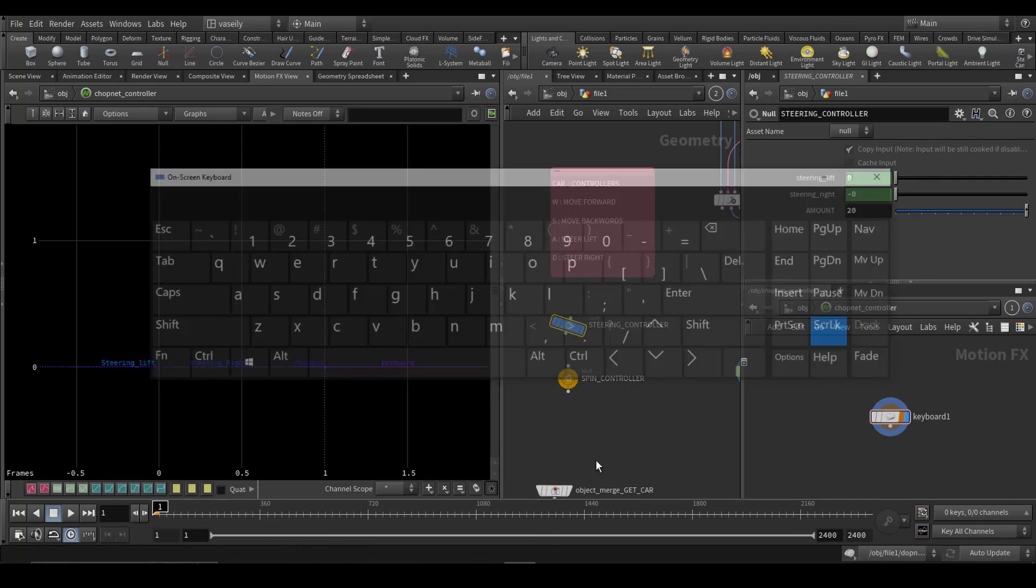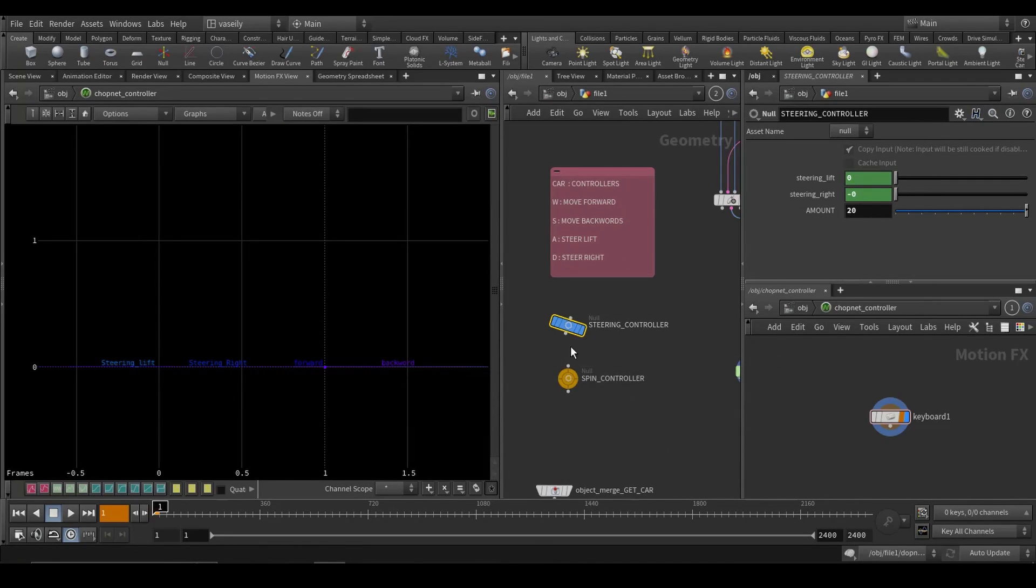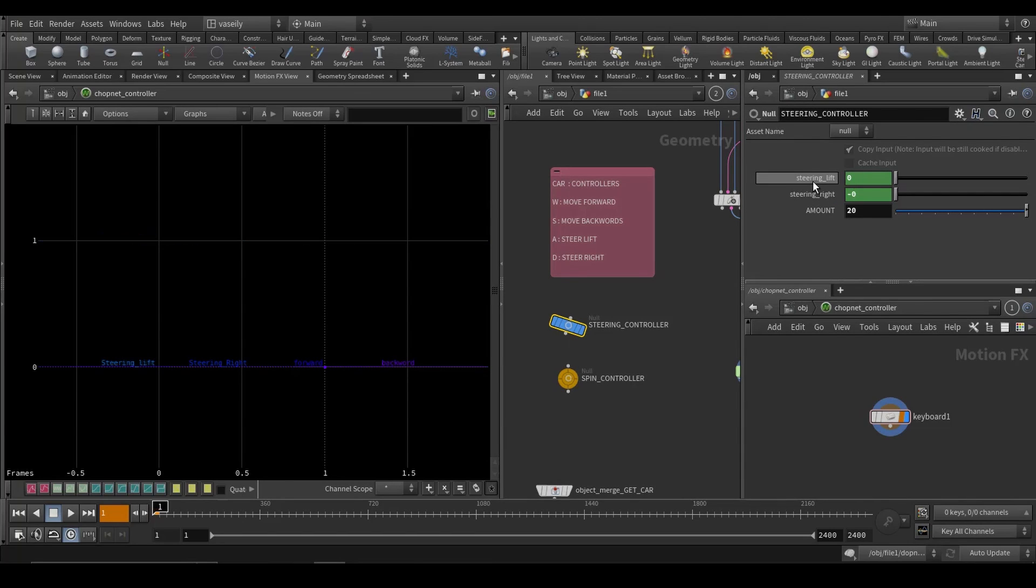So now we can type this amount multiplied by the CHOP network. And now if you enable this again, press A, as you can tell, the steering left is being evaluated from zero to 20.